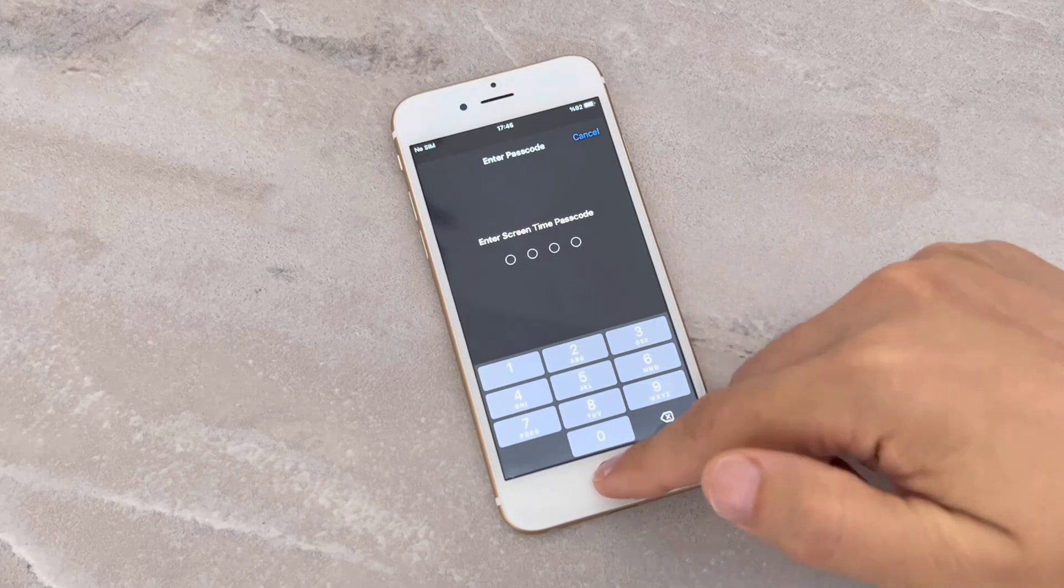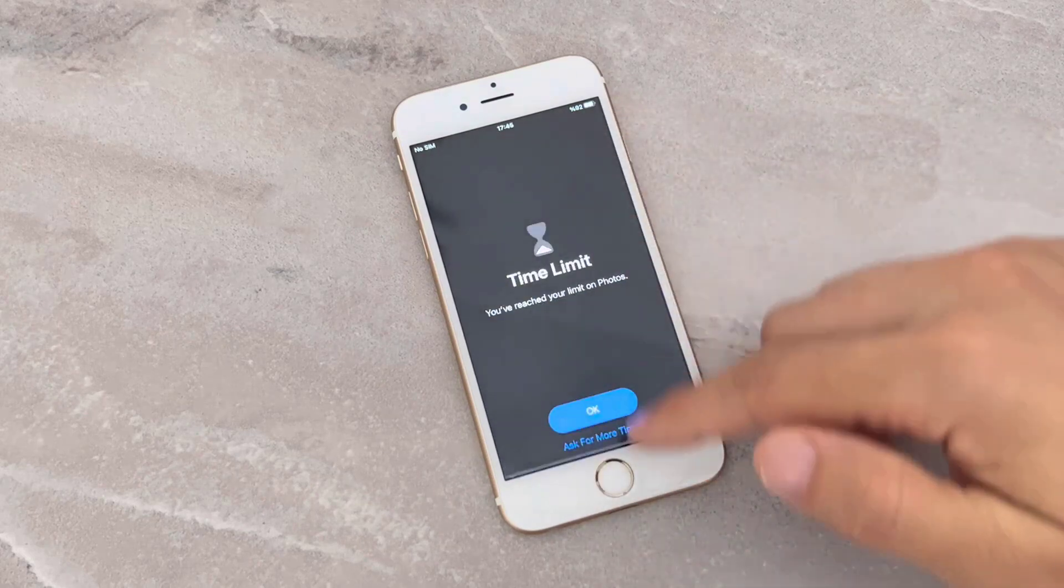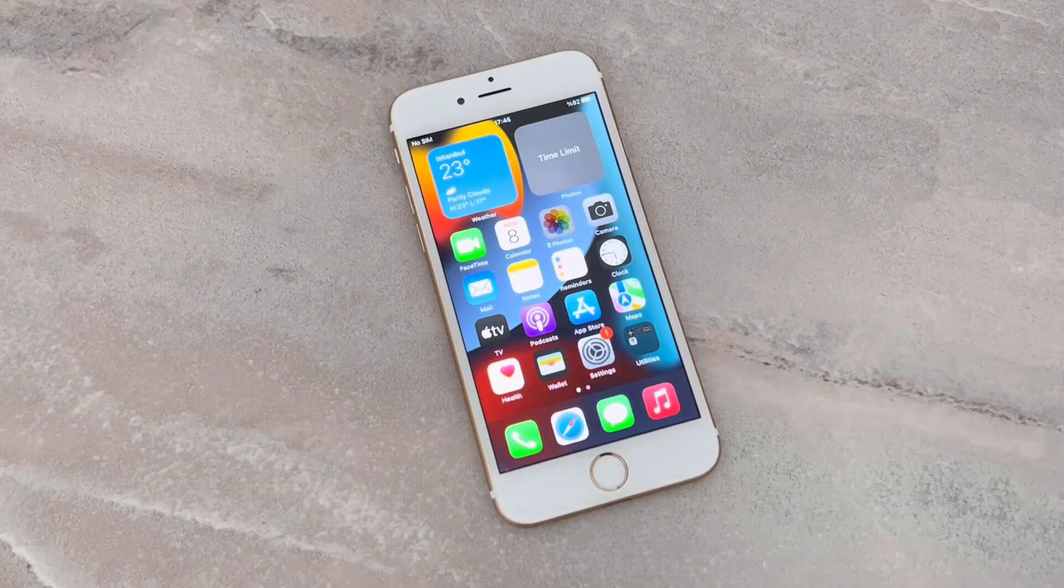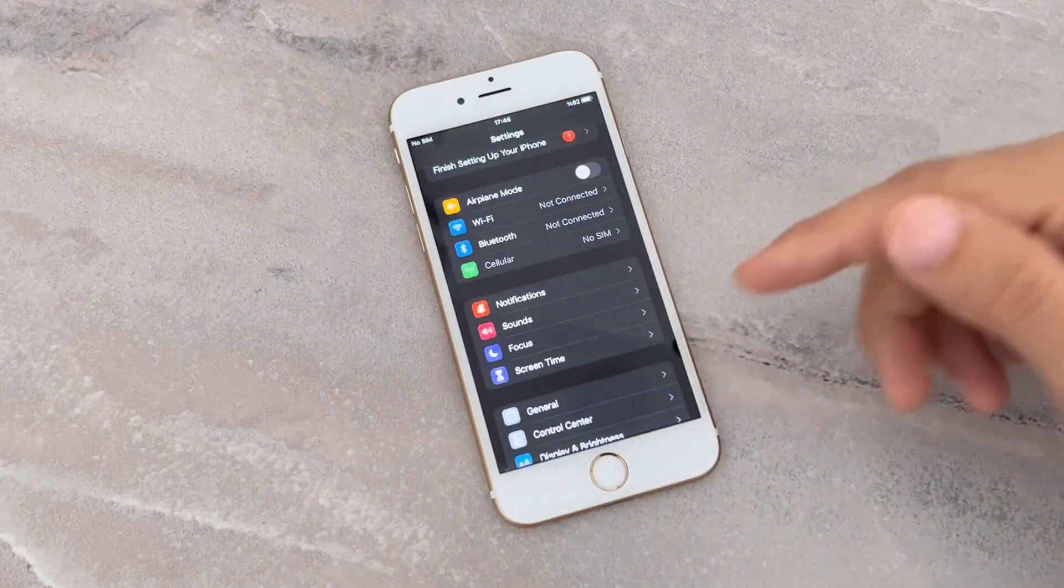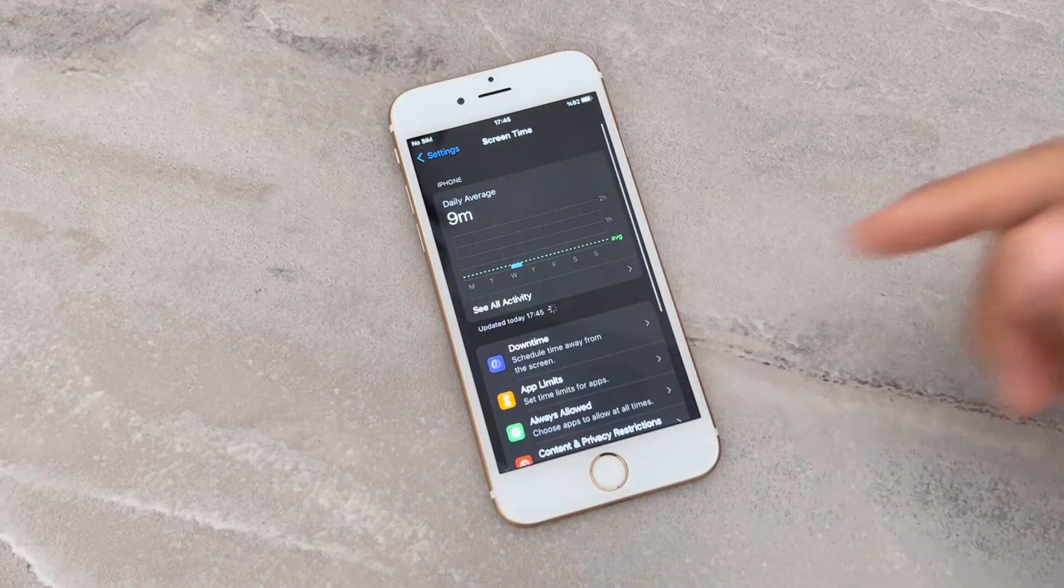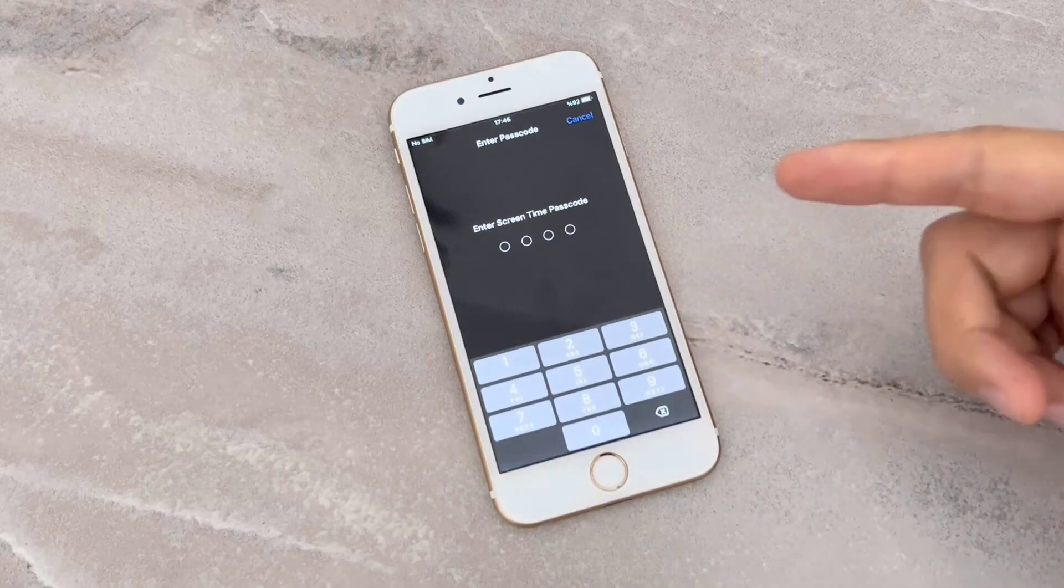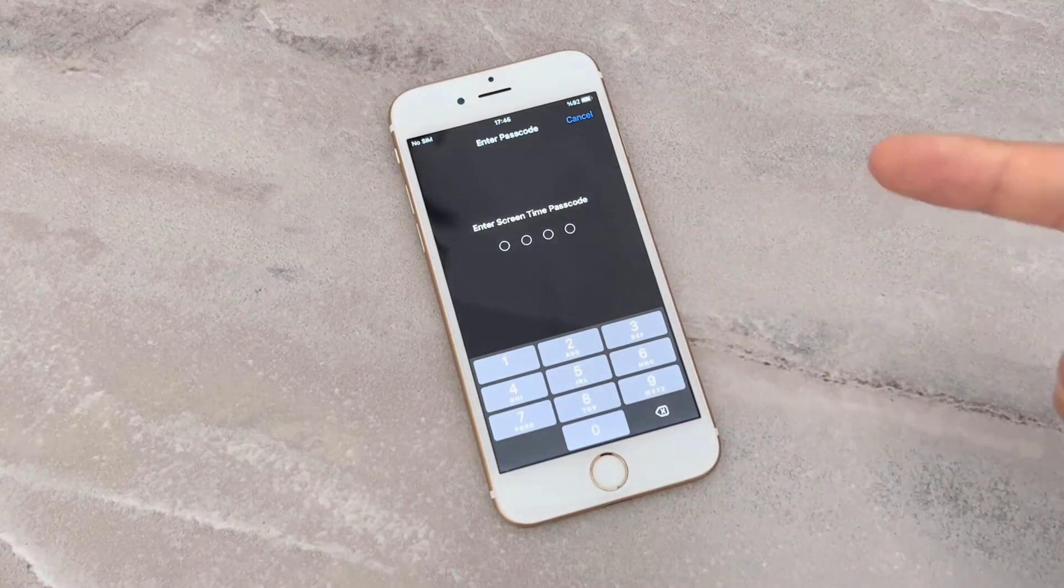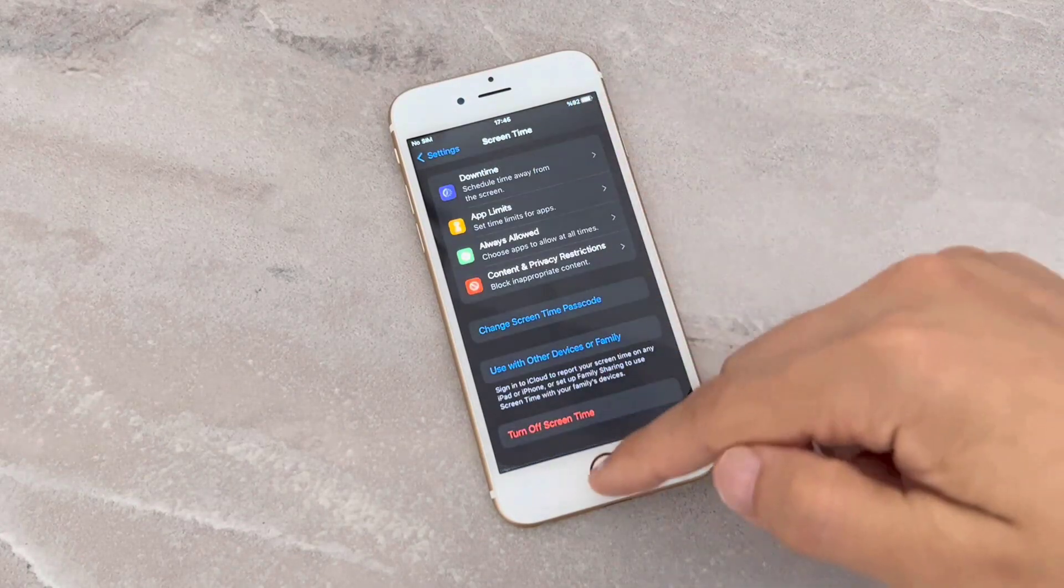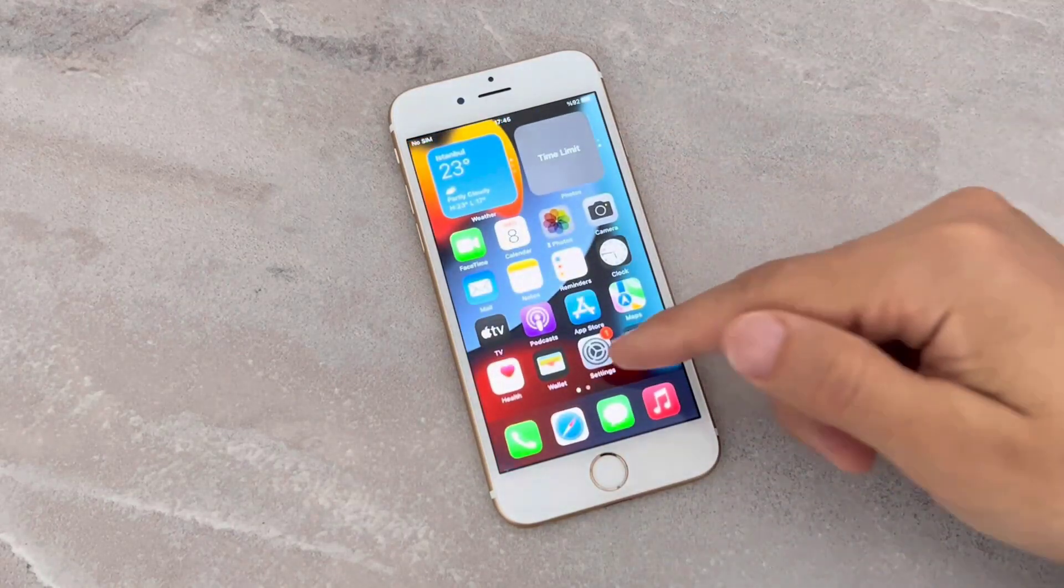When I go back to Settings to turn off Screen Time, it's going to ask me the passcode again. When I click on Turn Off, I don't know the passcode of my Screen Time. That's why I want to reset my phone.